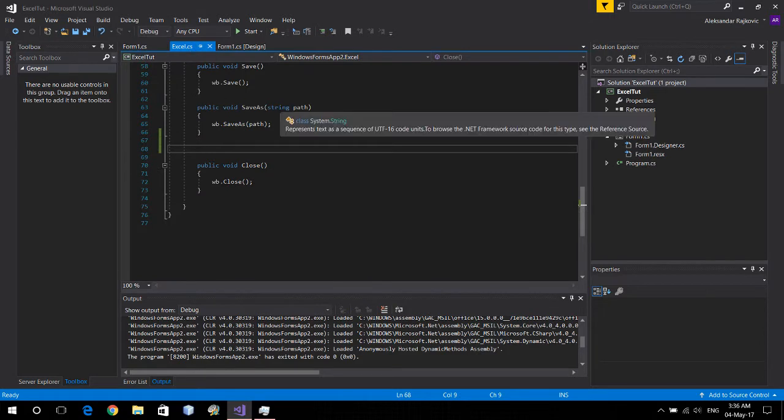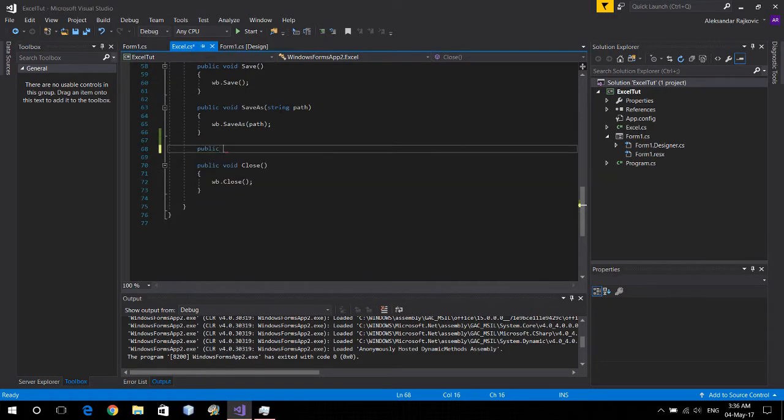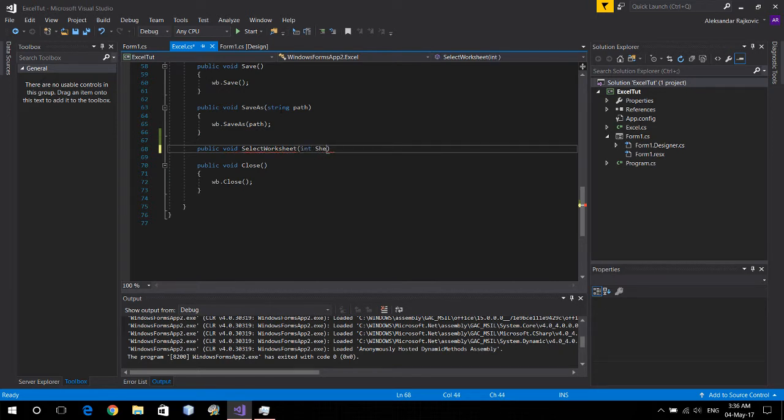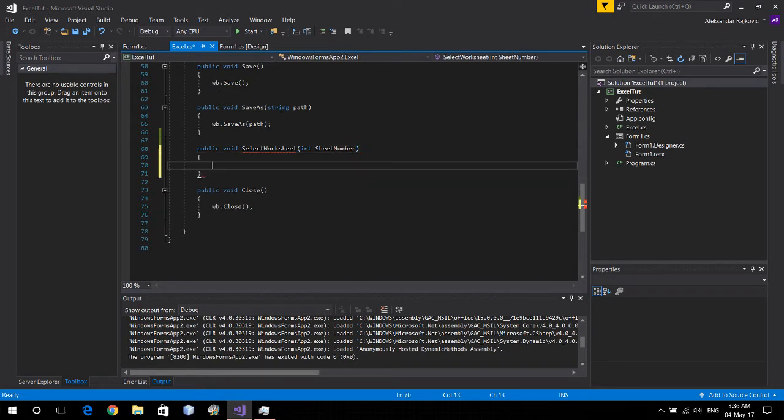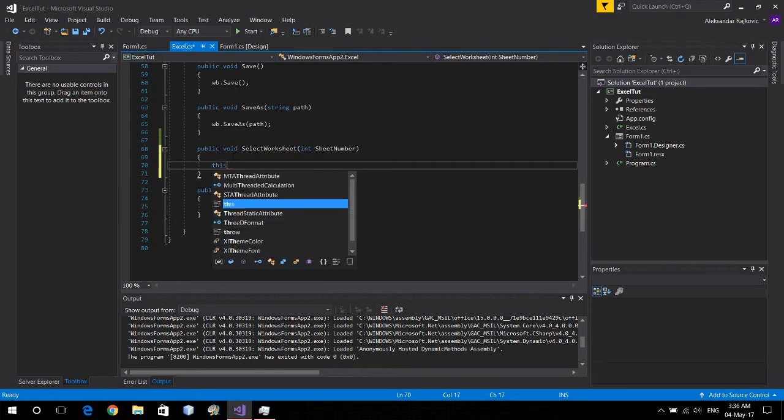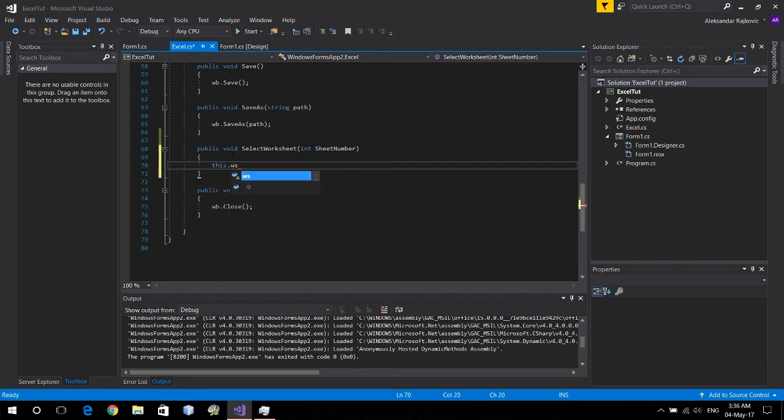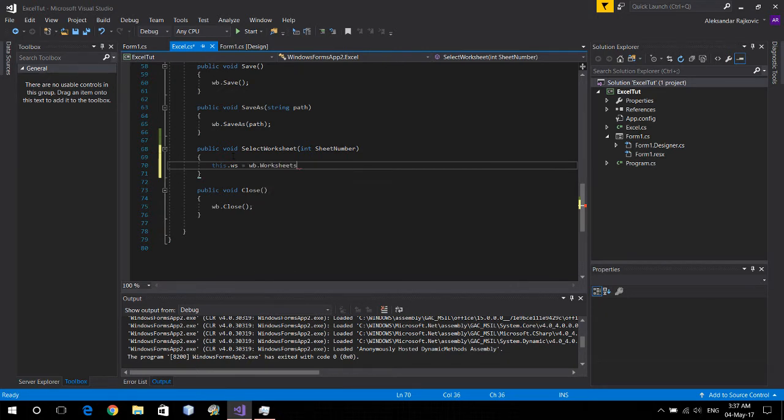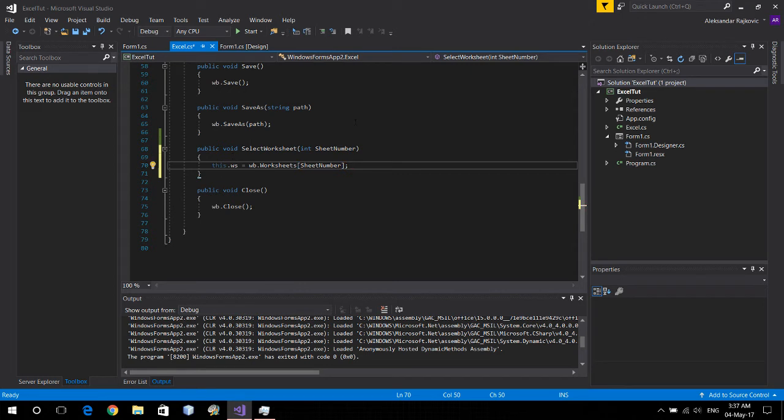So to start off let's create a function public void select worksheet and pass it in an integer sheet number. So to select a worksheet we're just going to use the worksheet that we have above equals workbook dot worksheets and at the specific sheet number. That's it for that.